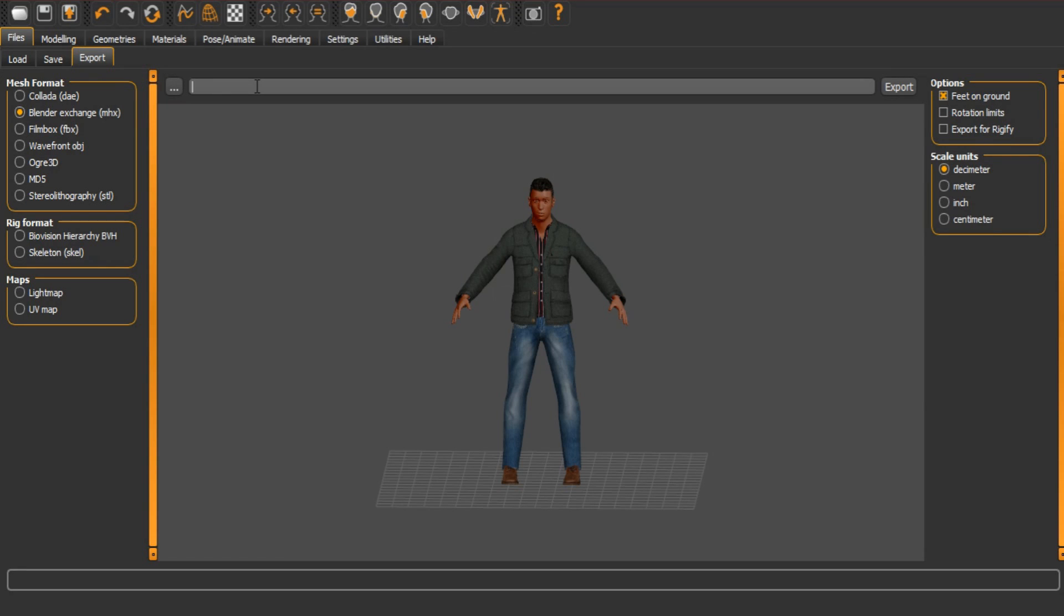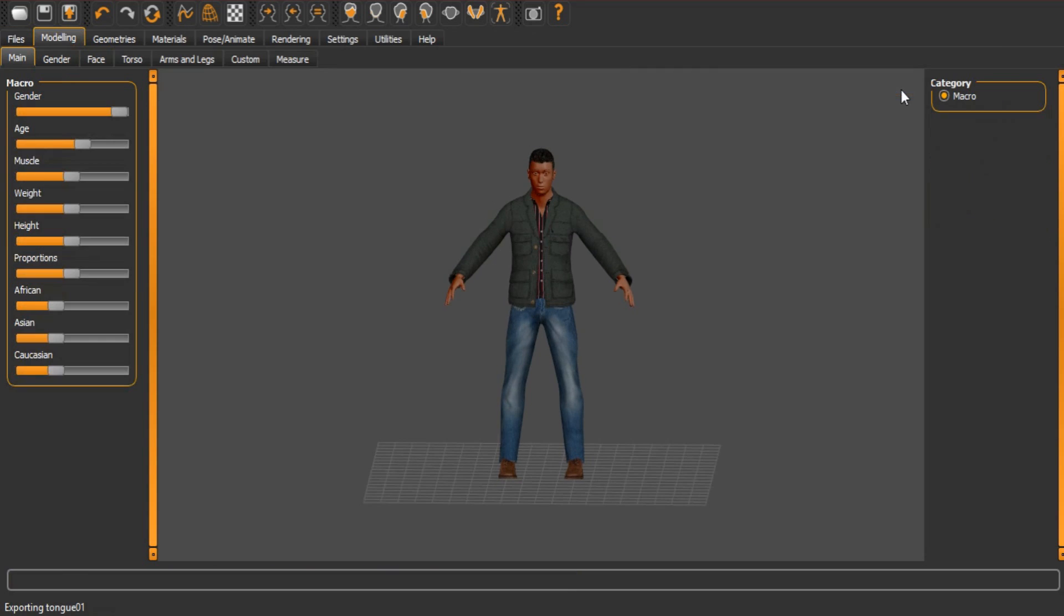So let's just call this one shoe problem. I don't mean any disrespect by that. This is simply just for me it was a shoe problem. So let's just export that. OK, that's great. Now go into Blender.